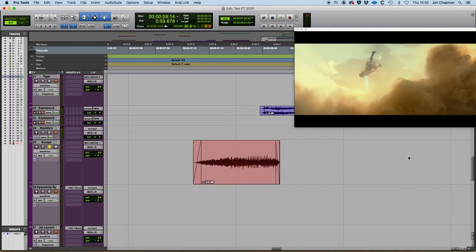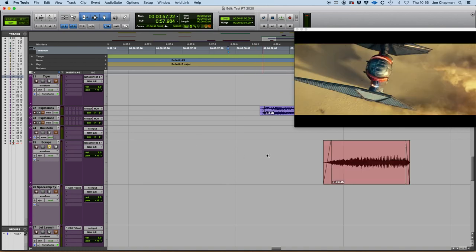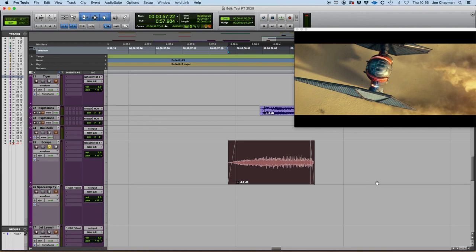So Ctrl+Command+click on the audio clip and it will snap the end. And Ctrl+click will snap the beginning of the audio clip. So that's it.